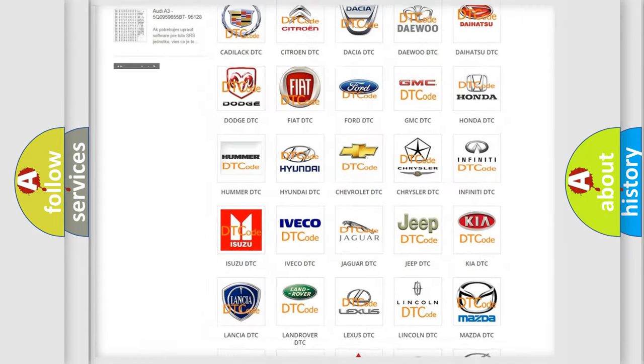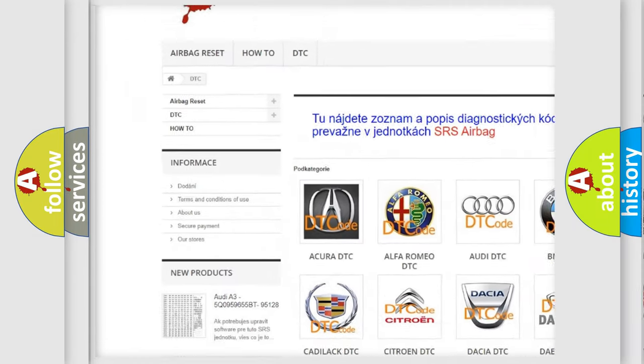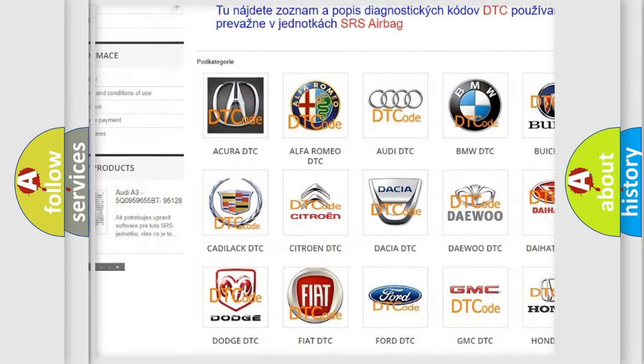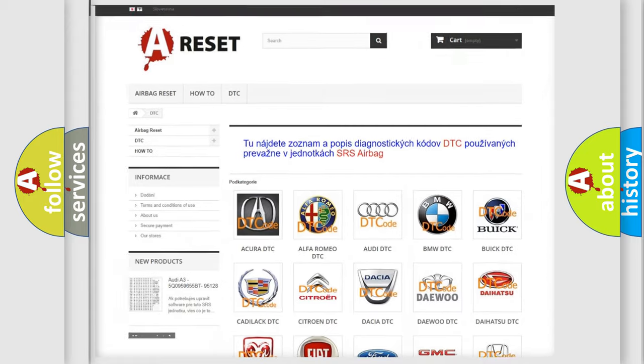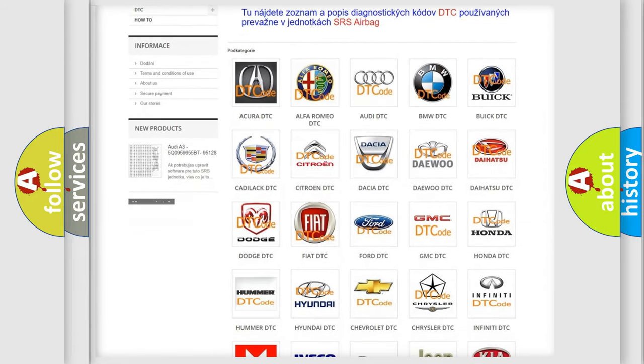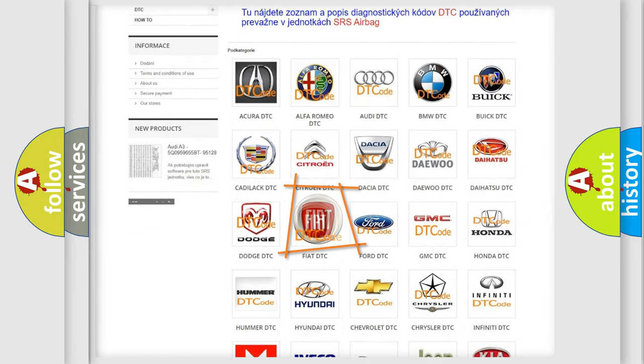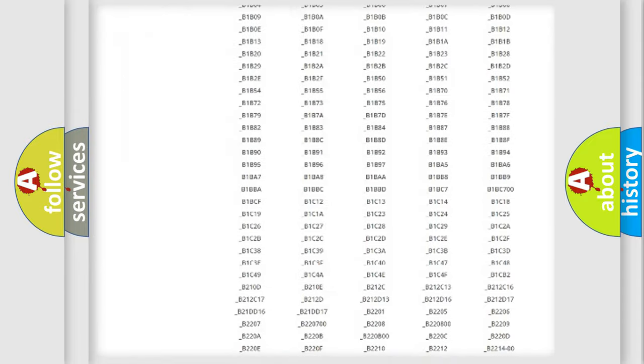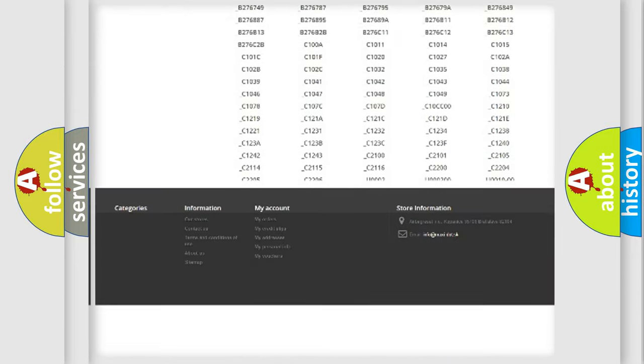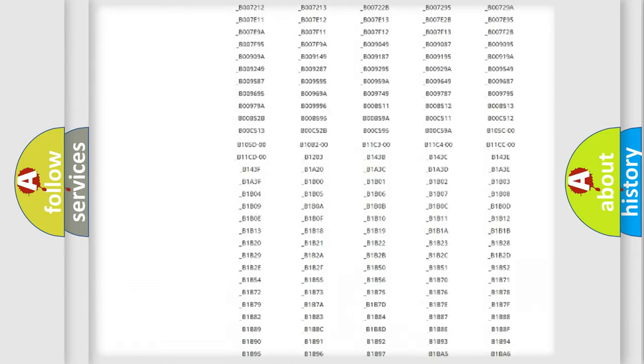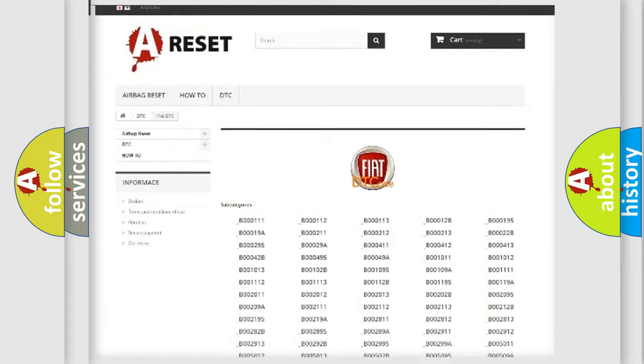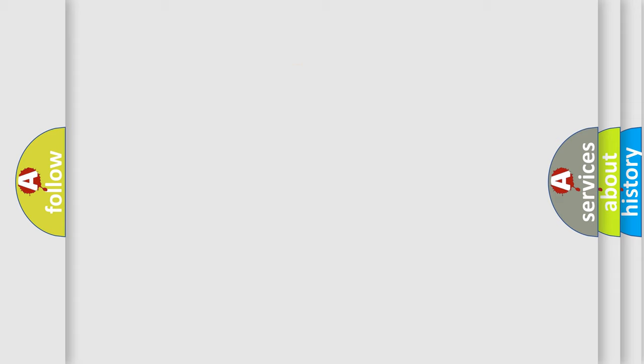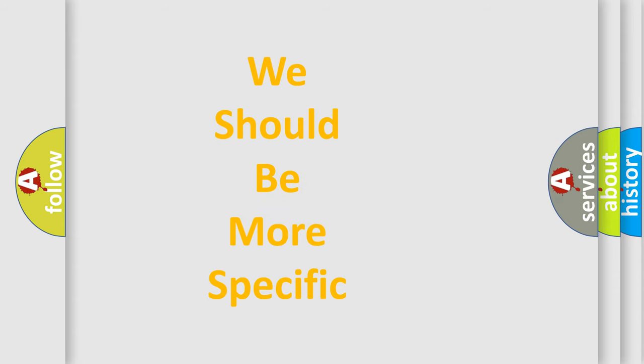Our website airbagreset.sk produces useful videos for you. You do not have to go through the OBD2 protocol anymore to know how to troubleshoot any car breakdown. You will find all the diagnostic codes that can be diagnosed in Fiat vehicles, and many other useful things. The following demonstration will help you look into the world of software for car control units.